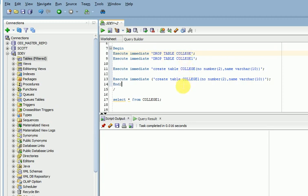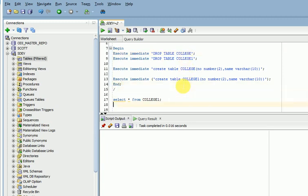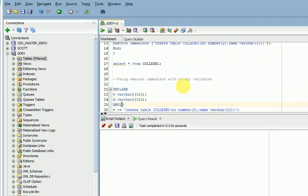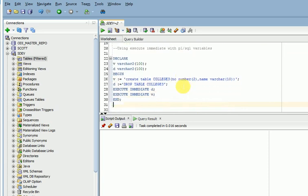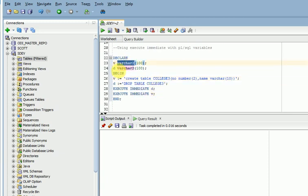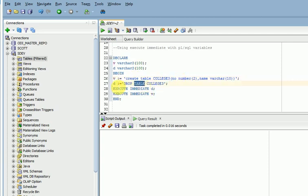This is the way we can go for. Same thing, there is another method. You can pass the entire string to your execute immediate. Here I have two variables V and D. First variable, I am creating a table collage3 and I am dropping a table here. This is another variable.